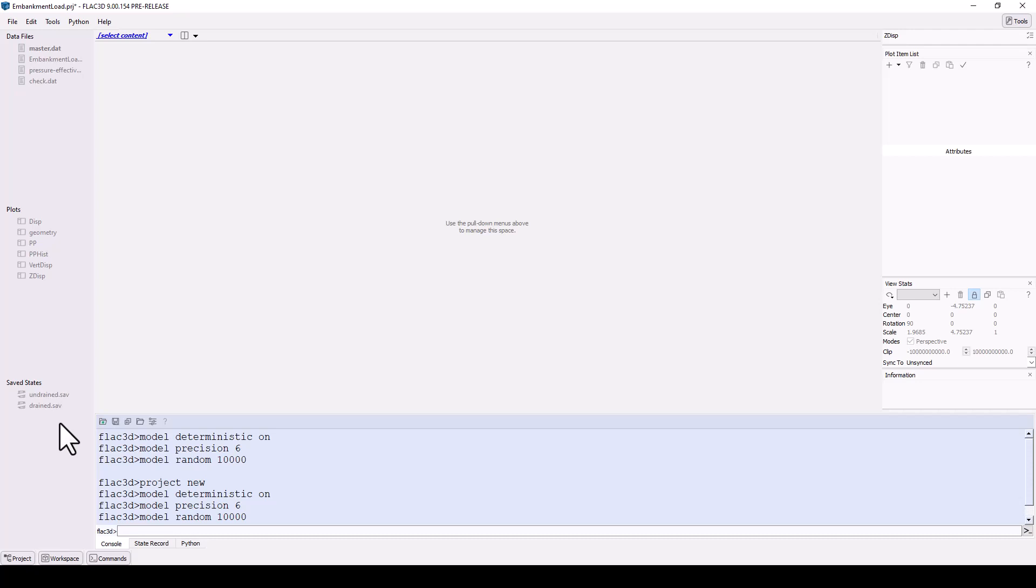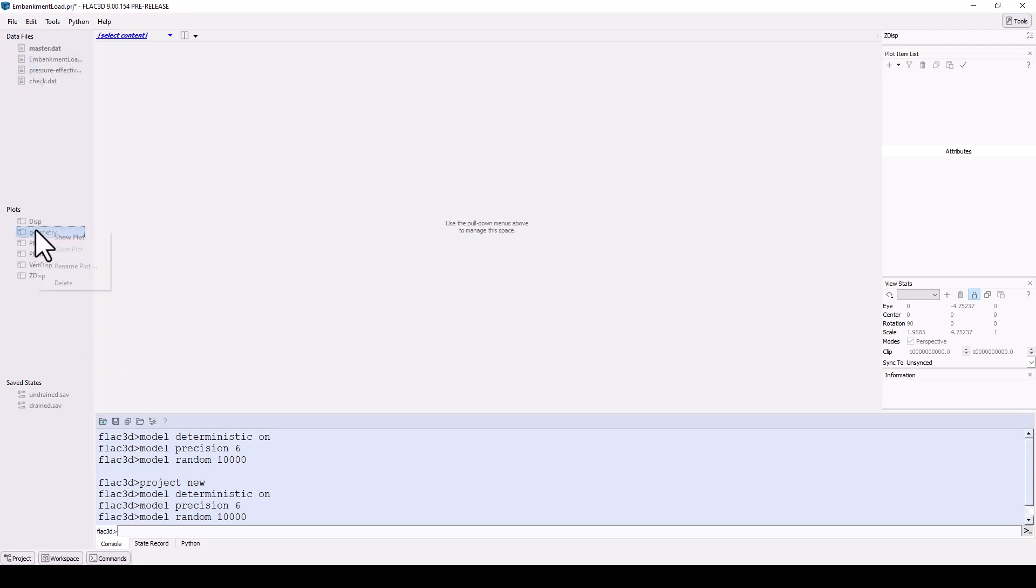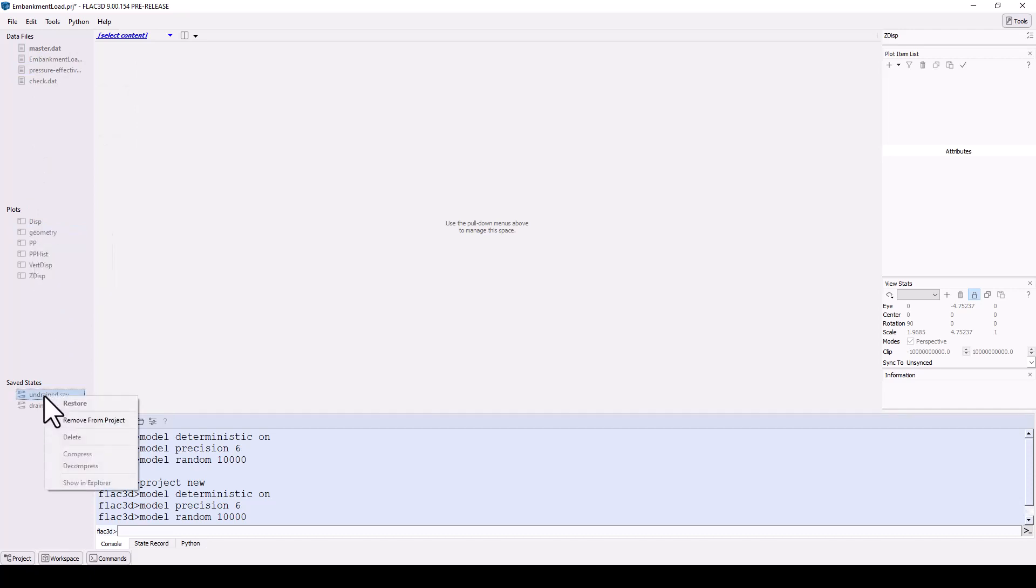Right-click on any content in the project panel and you will see additional actions for that content, such as renaming it, removing it from the project, deleting it, or viewing the file location via Windows Explorer.